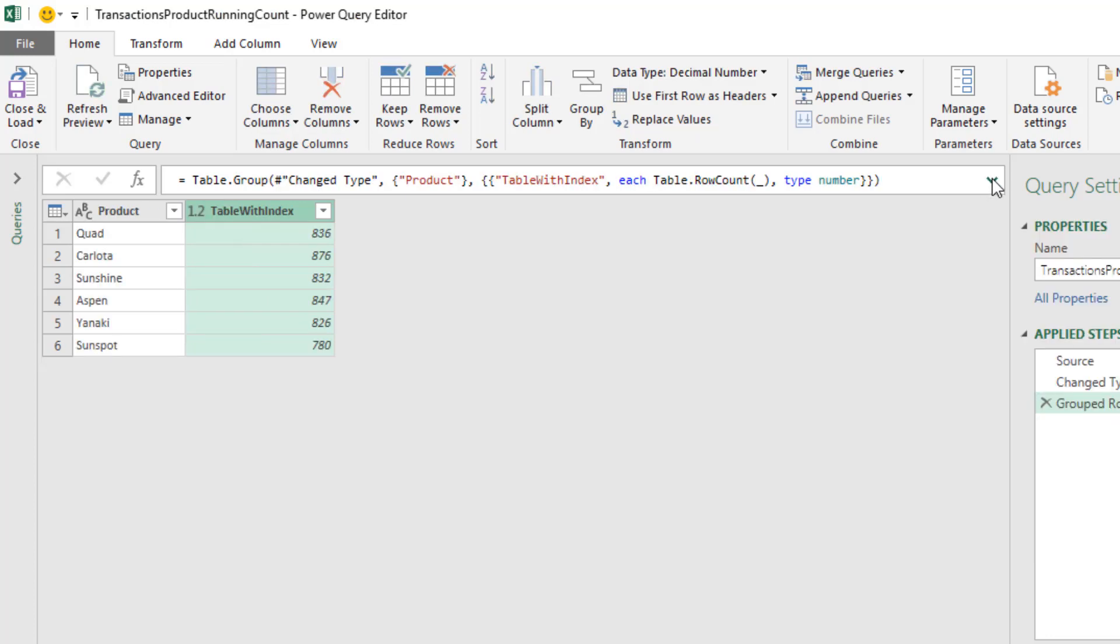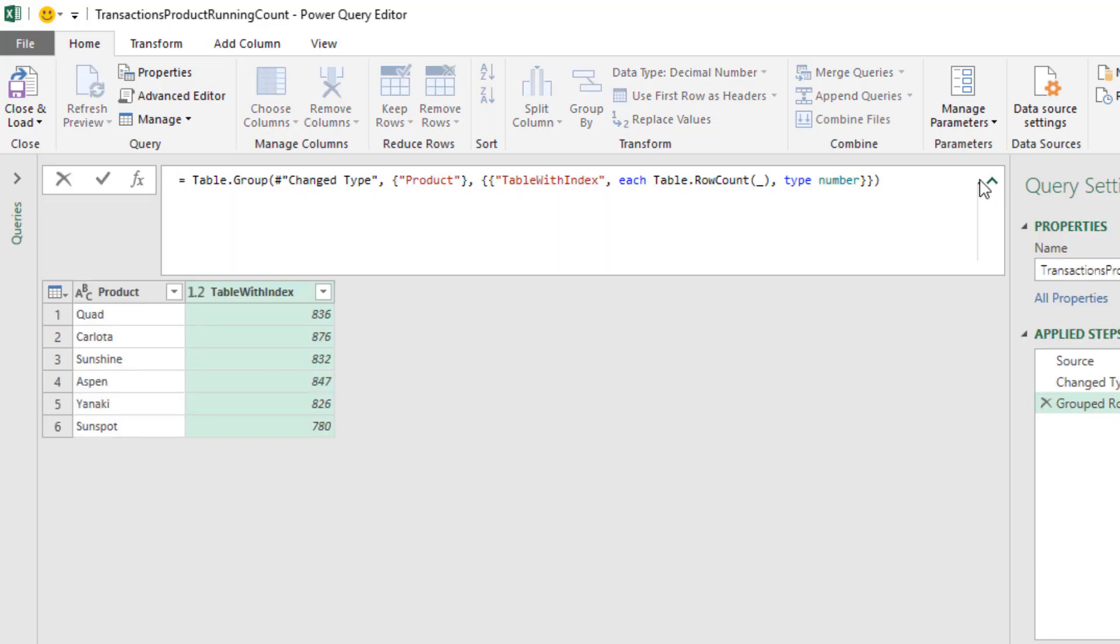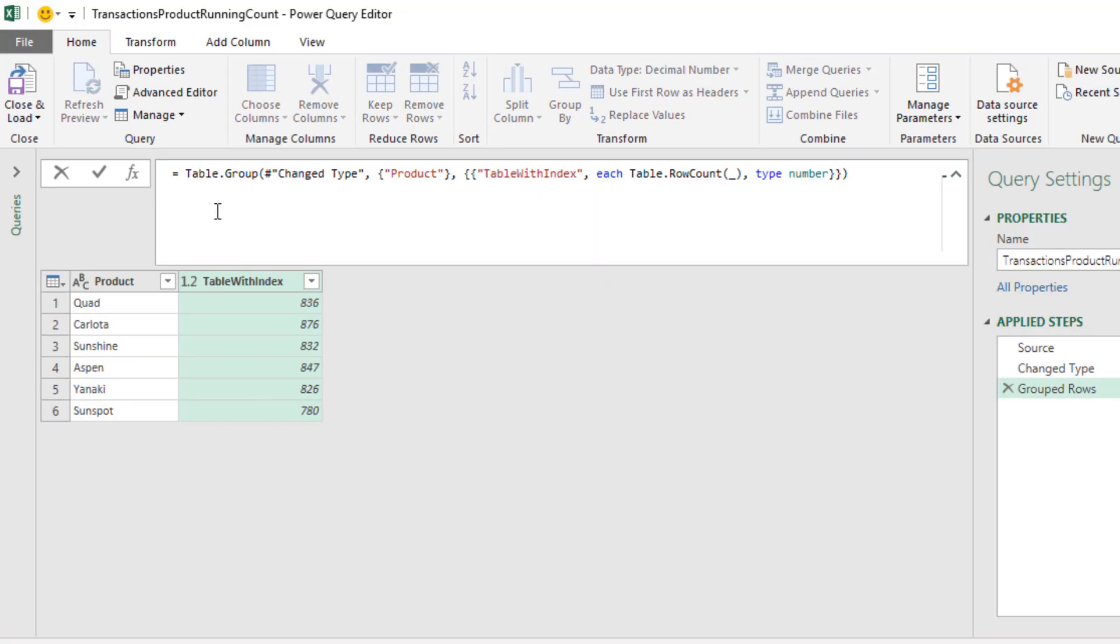Up in the formula bar, I'm going to expand. Table.Group is the function. That's the previous step. The column that determined the unique list of items that we group by is product in double curly brackets. That's a list within a list. That's our single calculation.